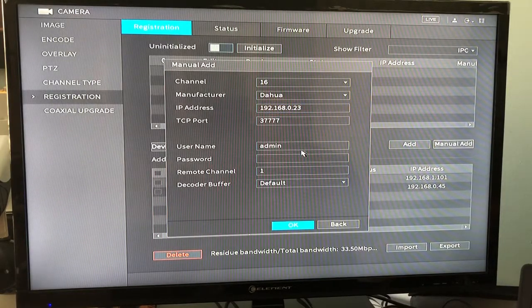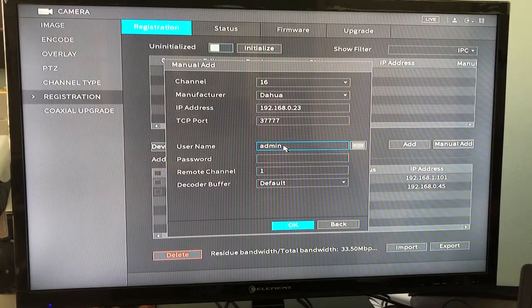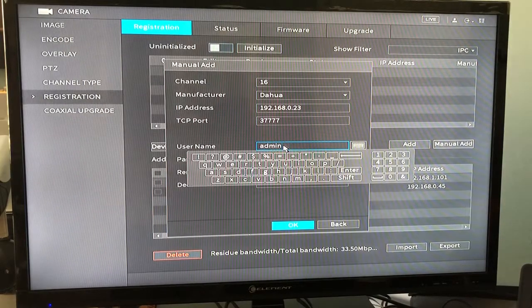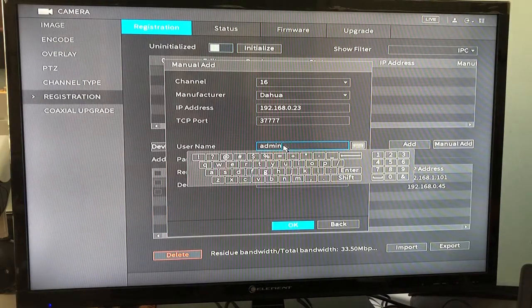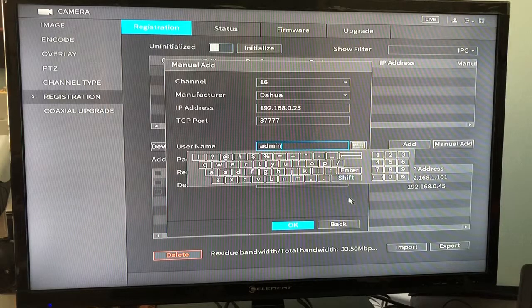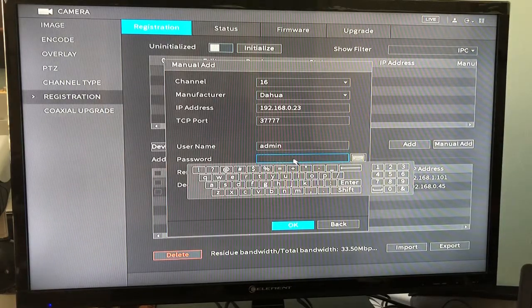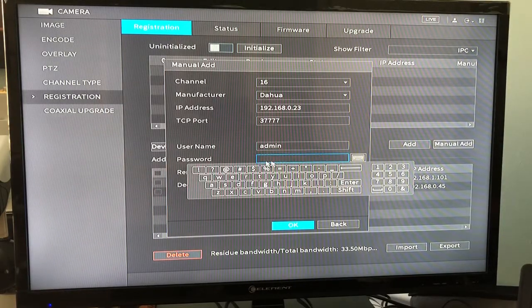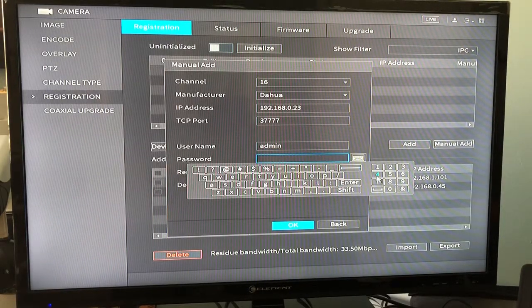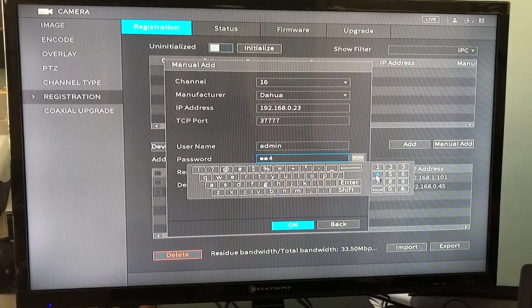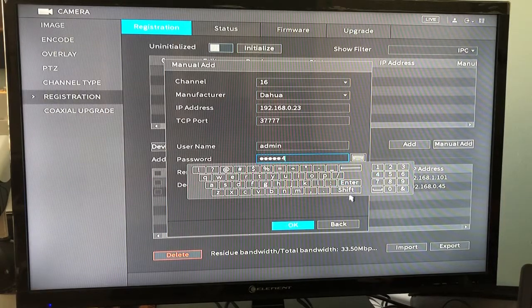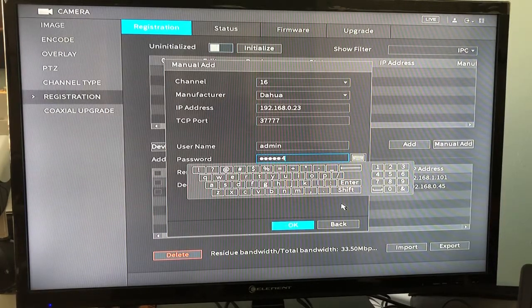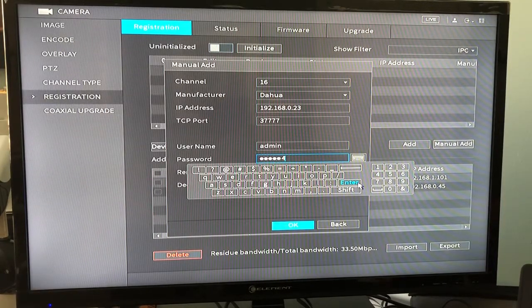You would also come in here and enter the password that was previously programmed into the camera as well as the username or your correct login credentials, whatever those happen to be when you program the camera through its web interface.